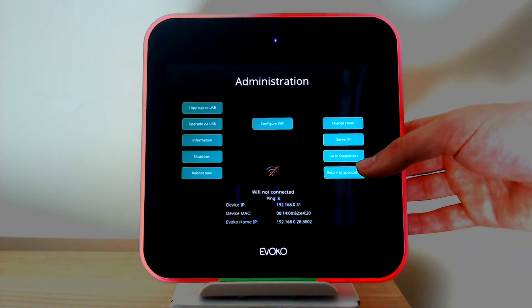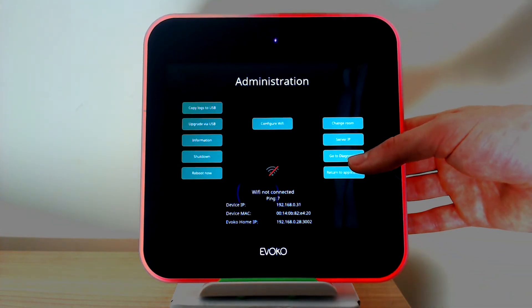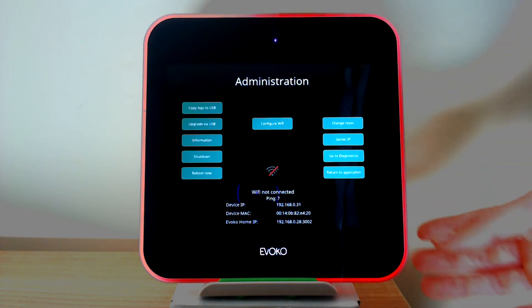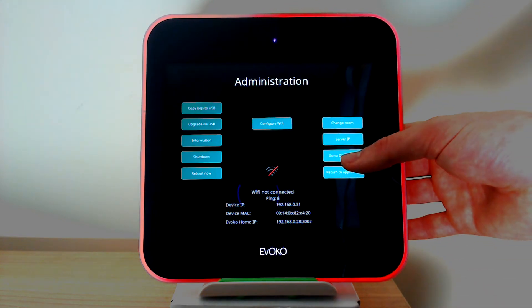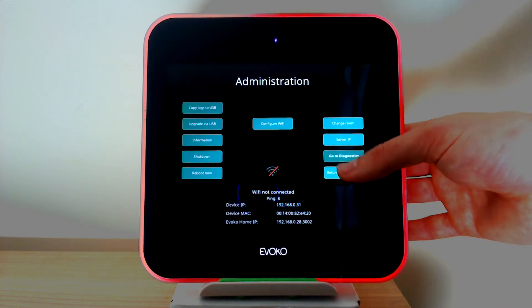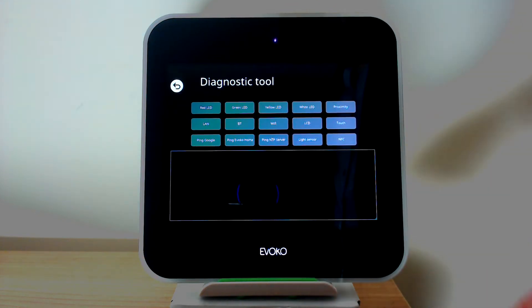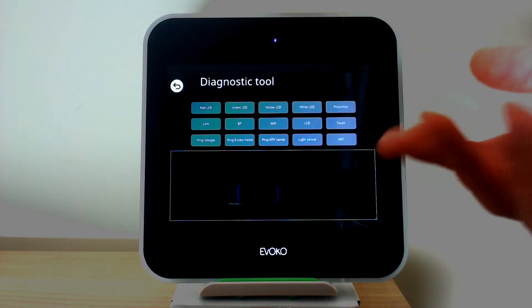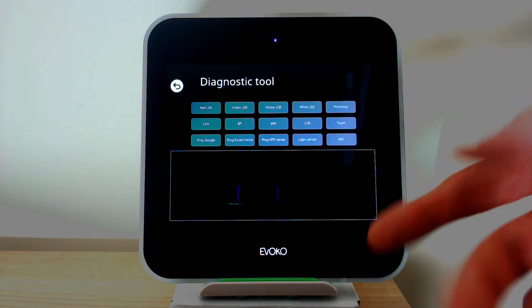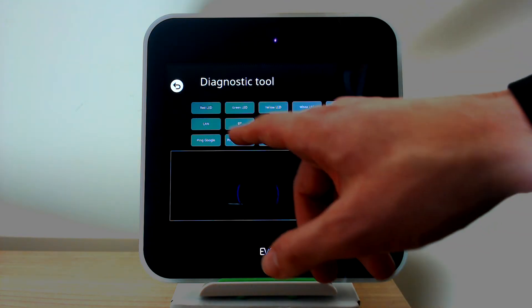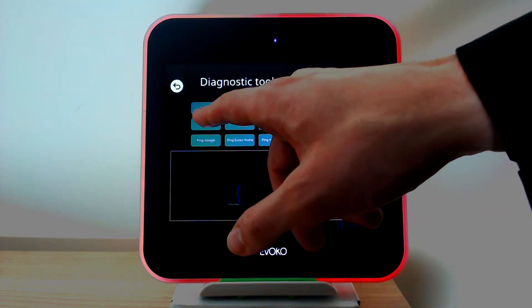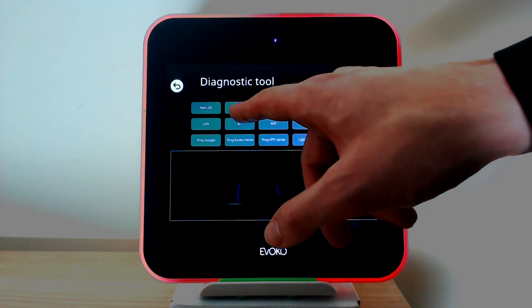Useful diagnostics can also be made if trying to troubleshoot the unit. If we click Diagnostics we can diagnose certain things like whether the lights work — we can diagnose red lights.